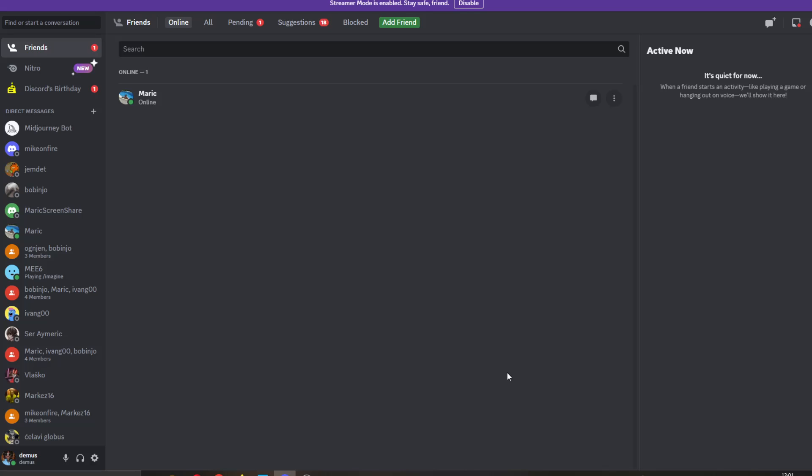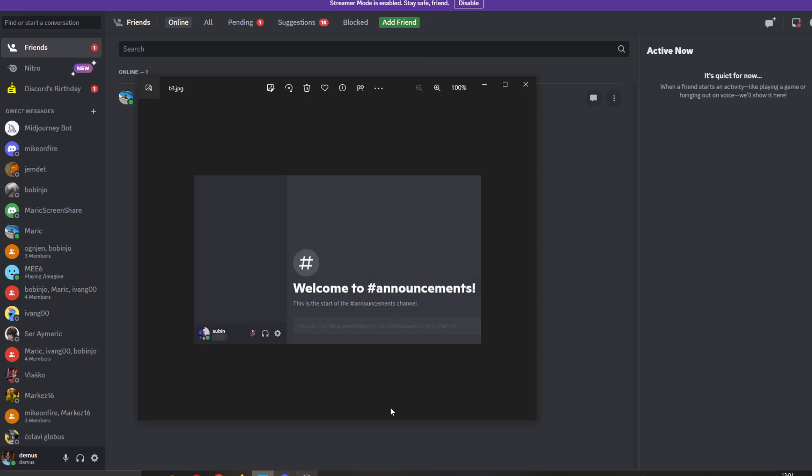Hey everybody, what's up and welcome back to today's video. Today I'm going to show you how to fix this error that you may be getting in Discord: you do not have permission to send messages in the channel.